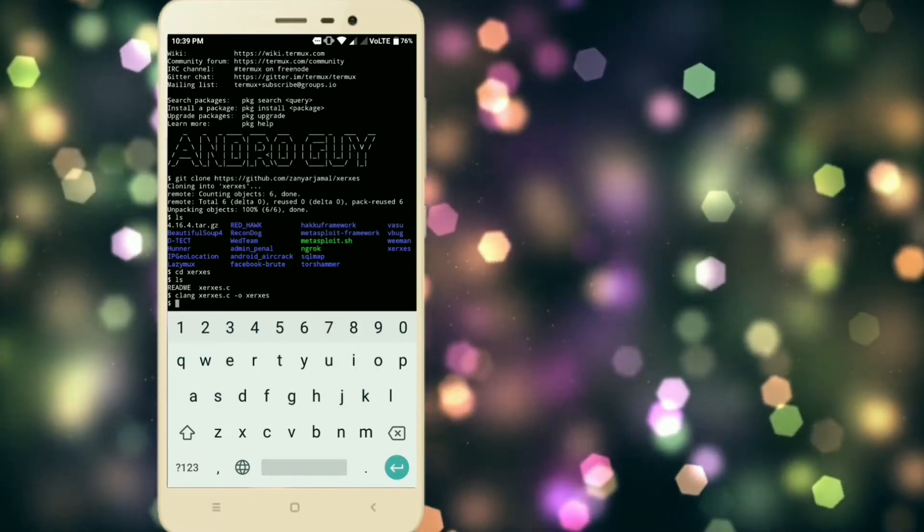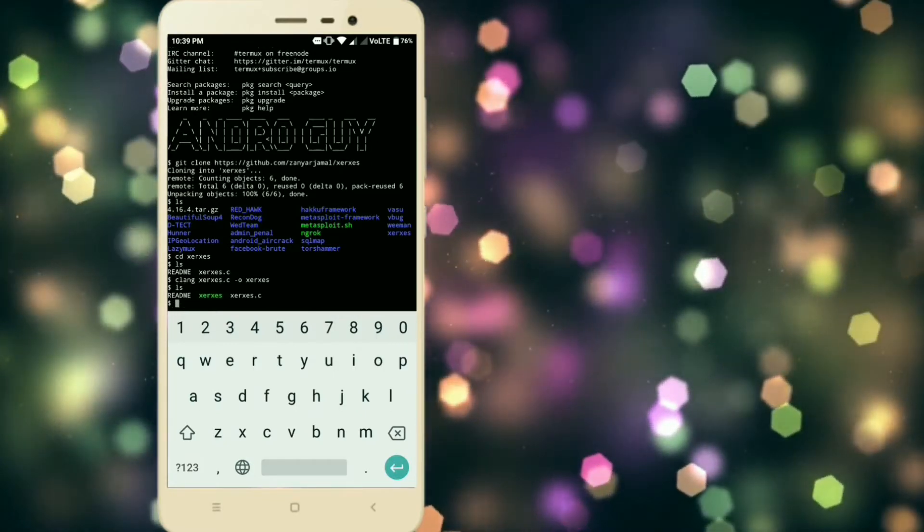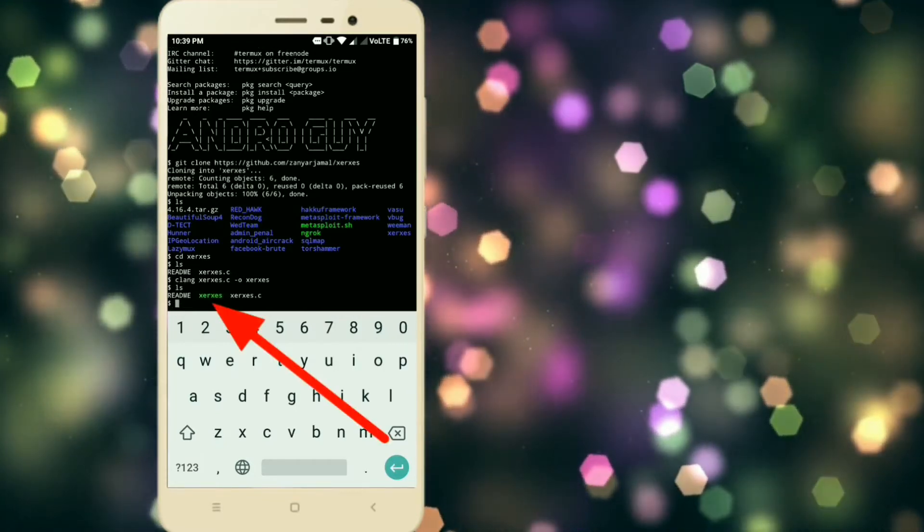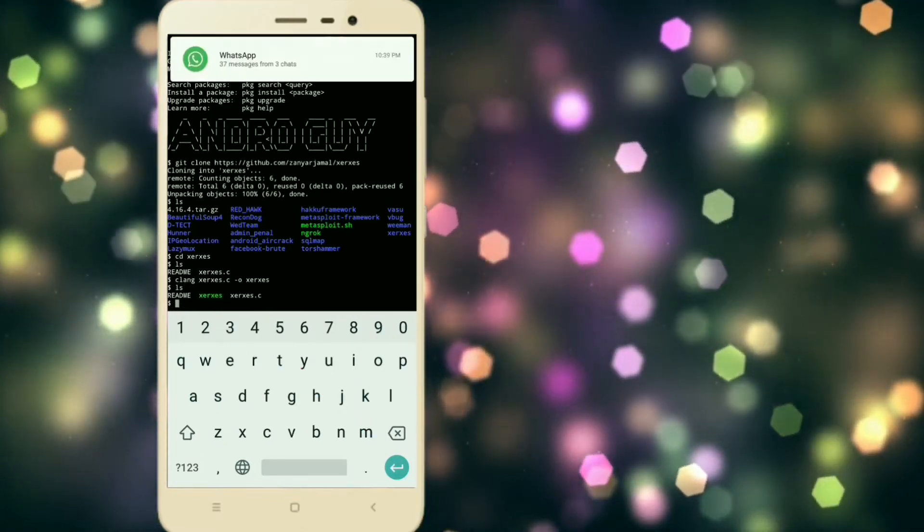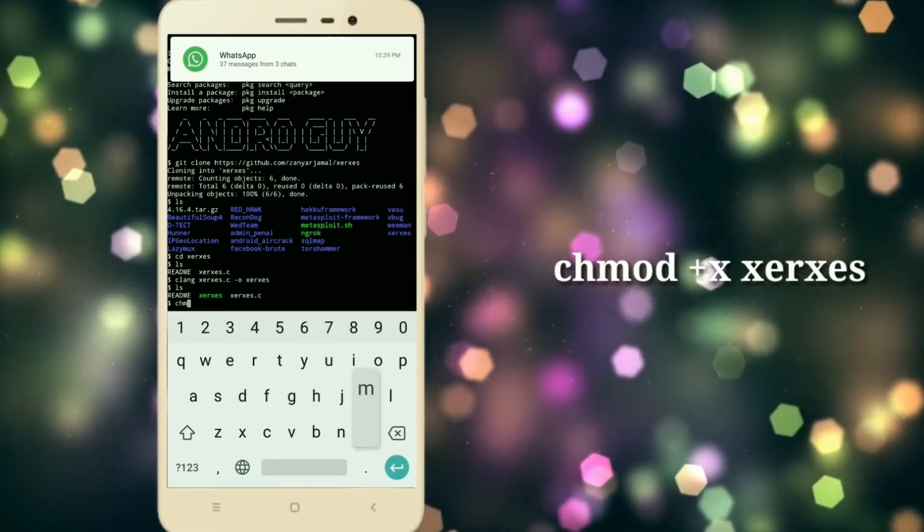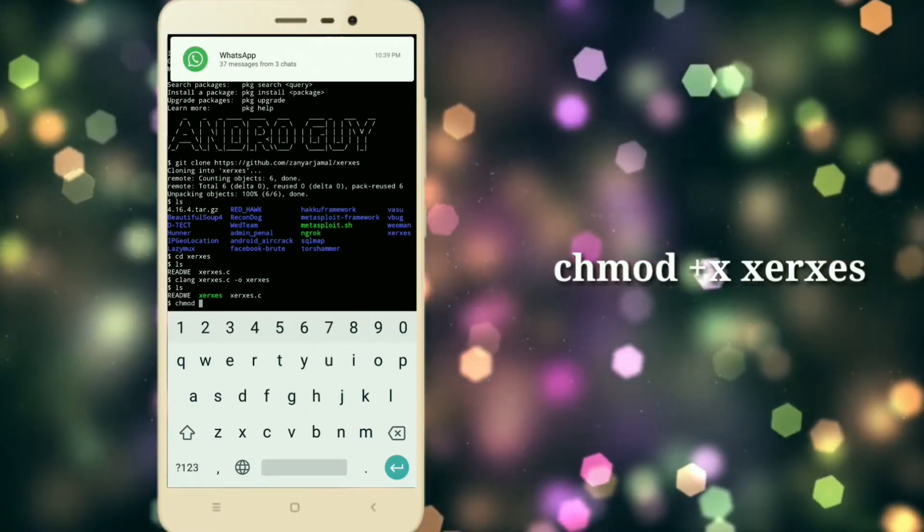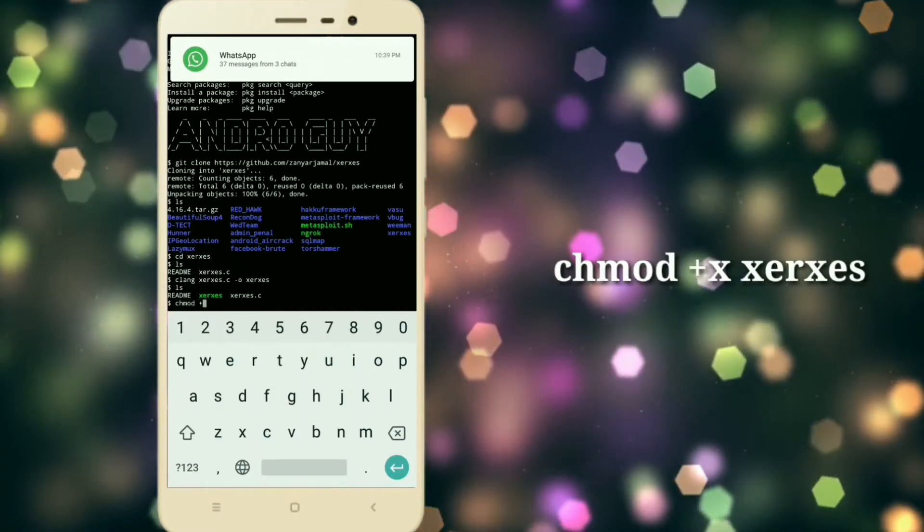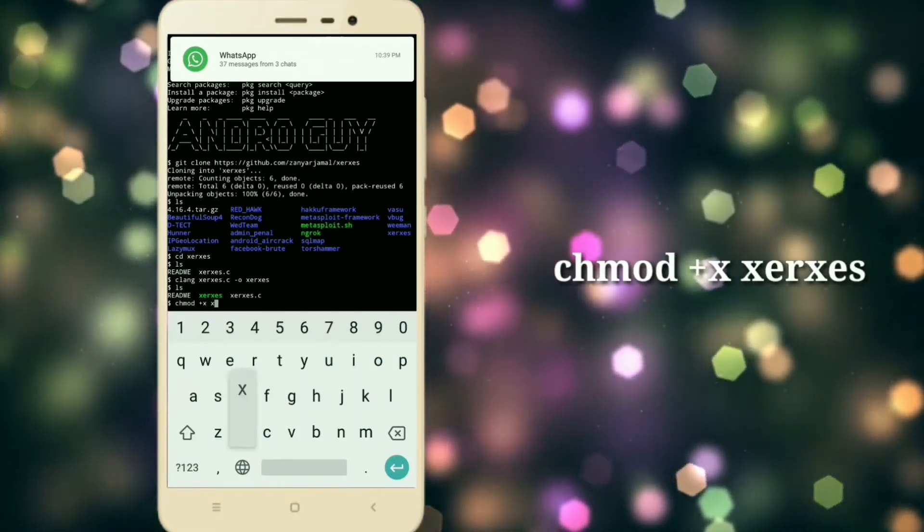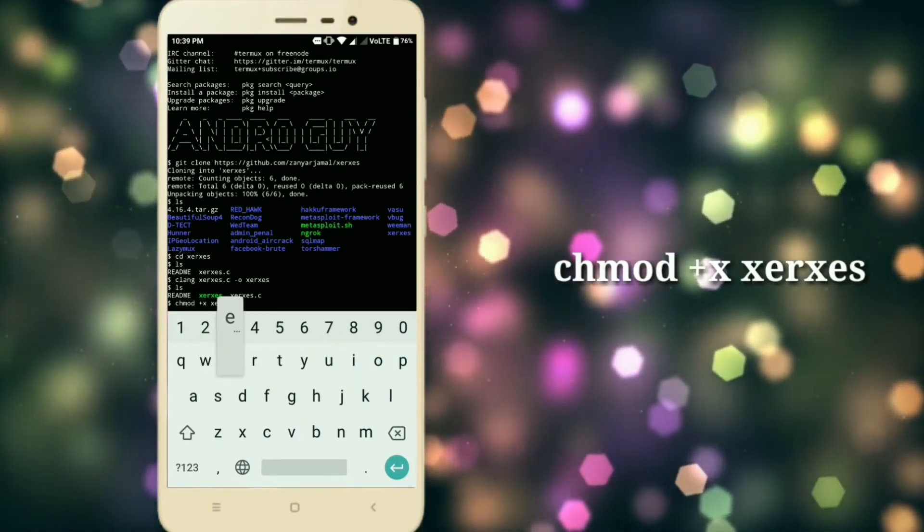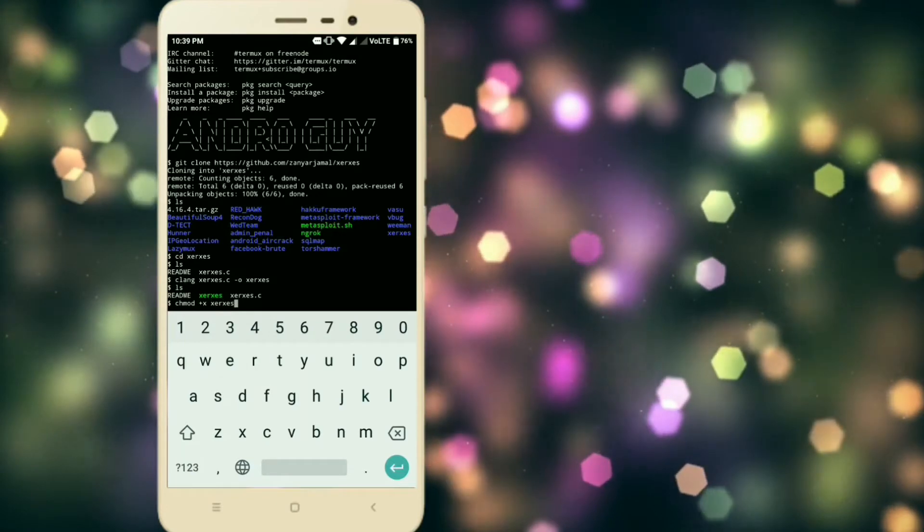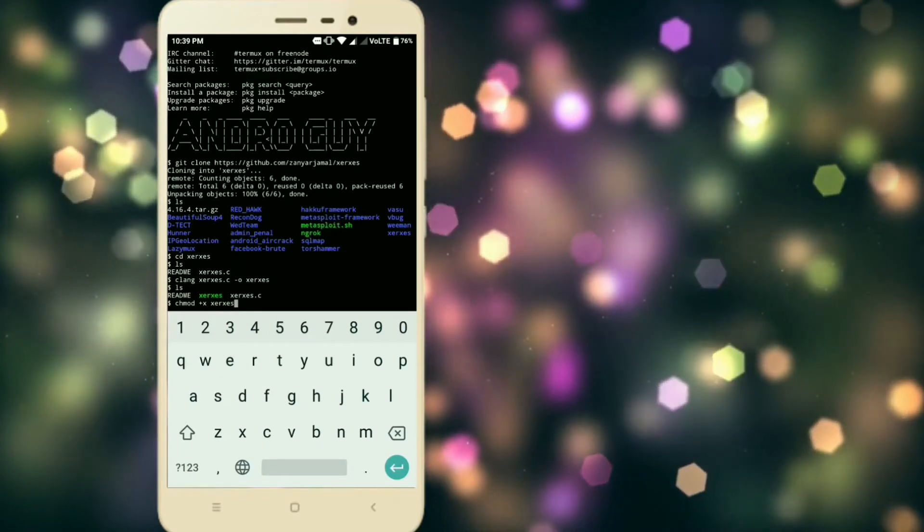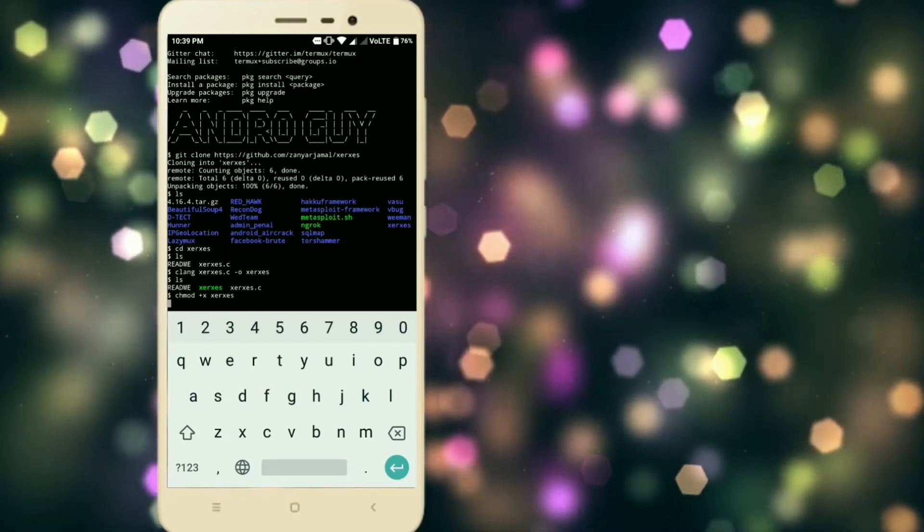Now when you type ls you see a new file named searchX. What you have to do is give permission to this file so that we can execute it.